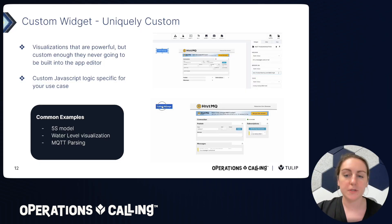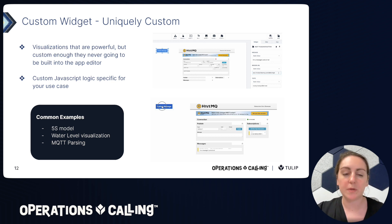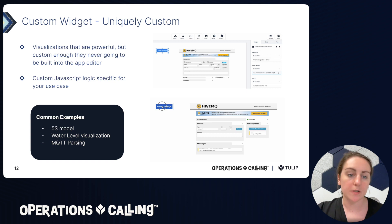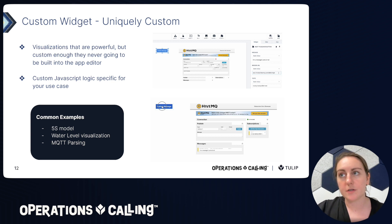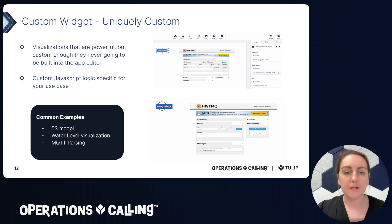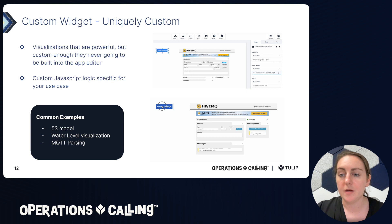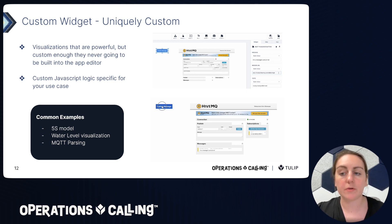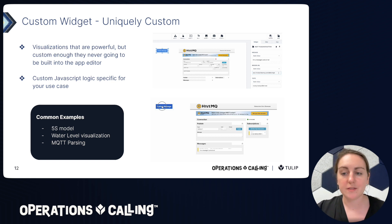The third main use case is uniquely custom logic, visualizations, and features that Tulip probably won't have on the roadmap anytime soon. These could be powerful visualizations to help operators running apps that are very difficult to generalize for other customer use cases. Another example is custom parsing logic with any input or output that's hard to do otherwise — you can write that in JavaScript and run it through a custom widget. One example shown here is a widget a Tulip engineer built that takes in an MQTT broker, lets you configure the broker URL, topic, and message, and sends messages. Under the hood there's a lot of parsing logic, but the user just sees pressing a button and seeing the message processed nicely.